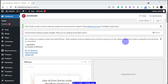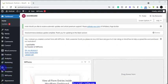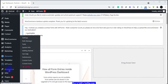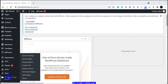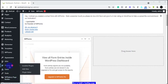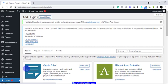I already have Elementor installed — although this is not actually my website — but I'm going to show you how to do it if you don't have it installed. If your website is plain and you want to install Elementor, you come down here where it says Plugins, then click Add New. We wait for it to load, then come to the search plugins field and type Elementor.